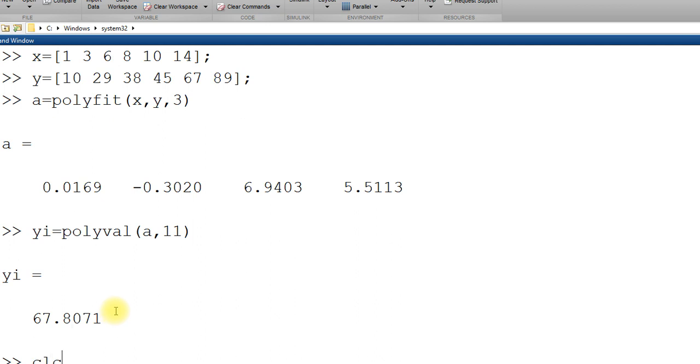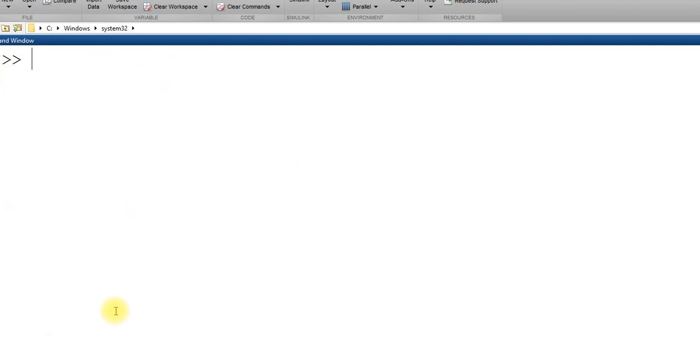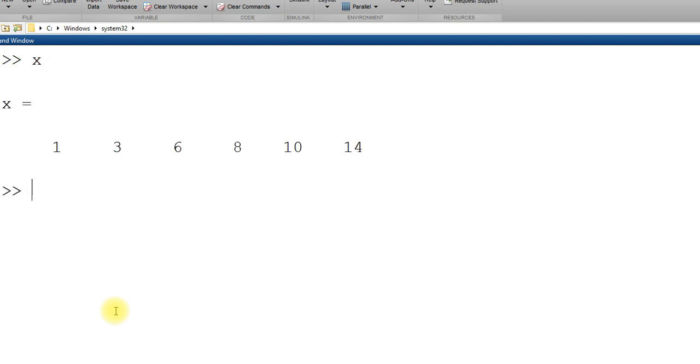I will clear the screen. I have x already. I have y already. I have a coefficient already. yi poly. Let me just show x and y. Remember, I have a coefficient already. A coefficient I have.